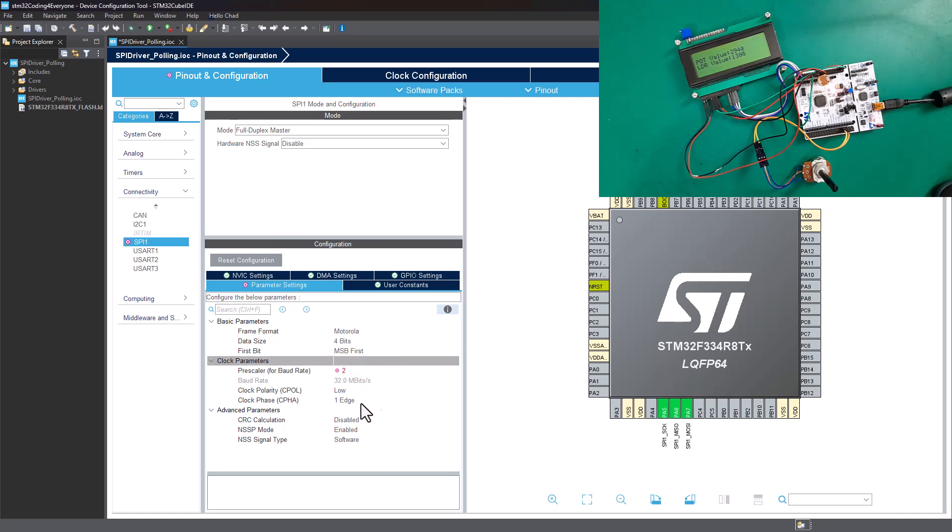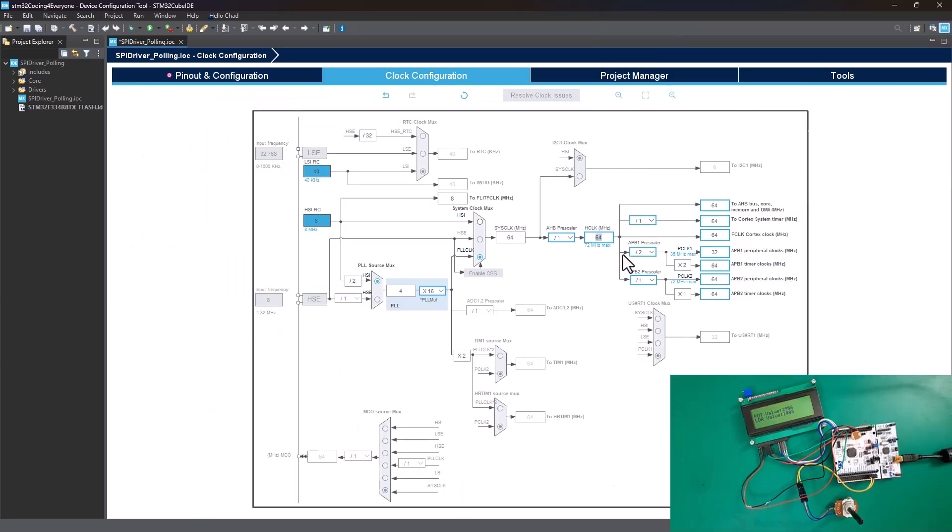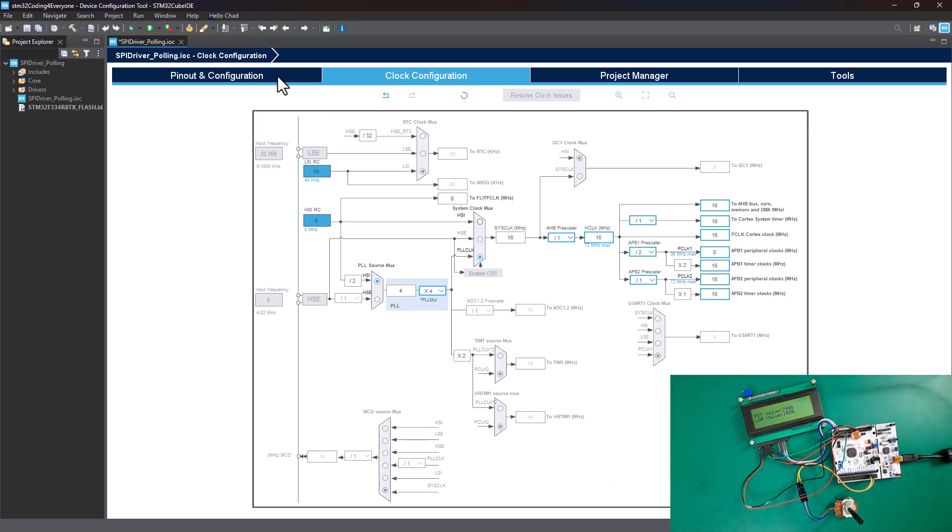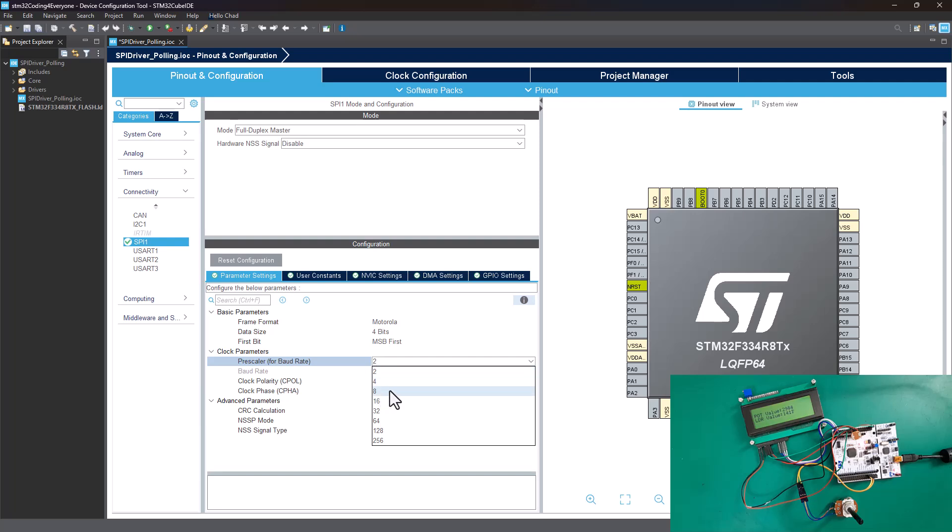Now here, my parameters are showing an error. When I hover over the prescaler value, it says please select a new value from the provided list. You might not have this problem depending on your clock frequency. To resolve this, I'm going to change the clock frequency to 16 megahertz as the maximum. That way, my APB1 and APB2 peripheral clocks will be set to 16 megahertz, and the prescaler error disappears. Now, because I want to run this at a baud rate of 2 megahertz, I'm going to change the prescaler to 8. That way, I'll have a baud rate of 2 megahertz.